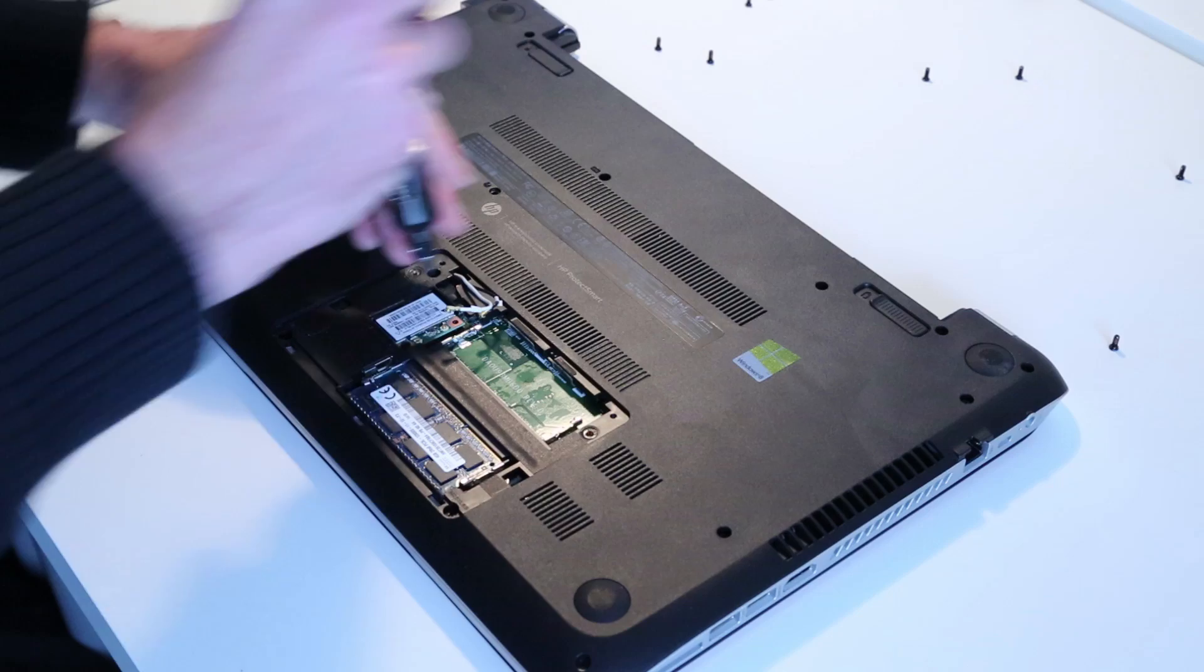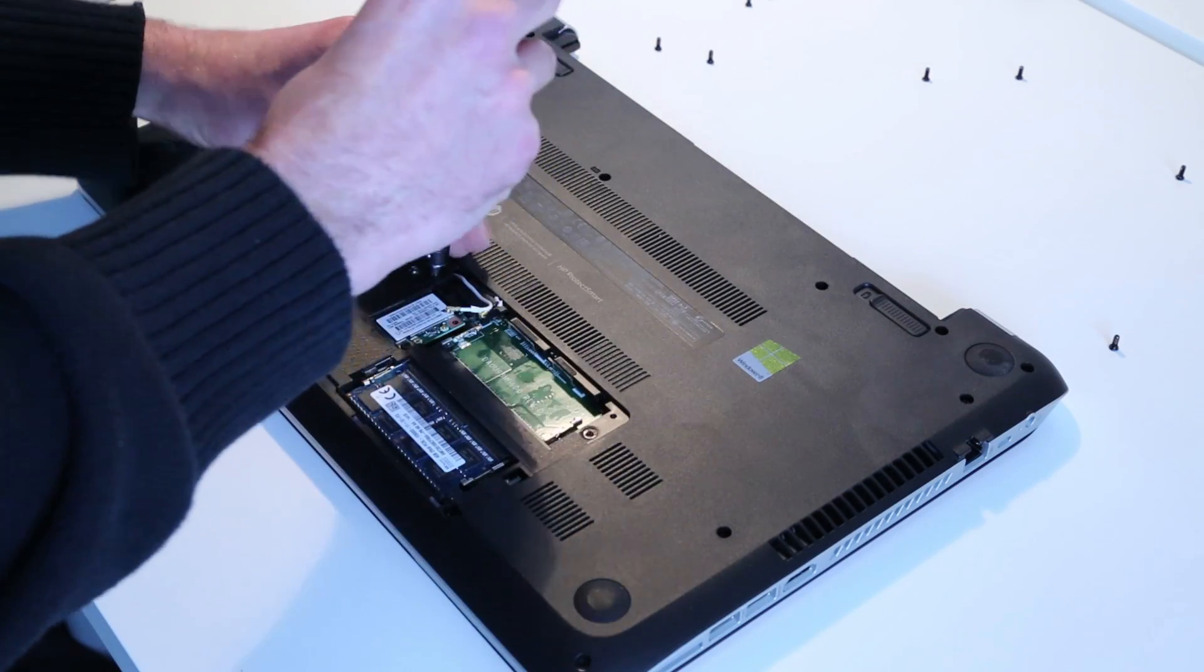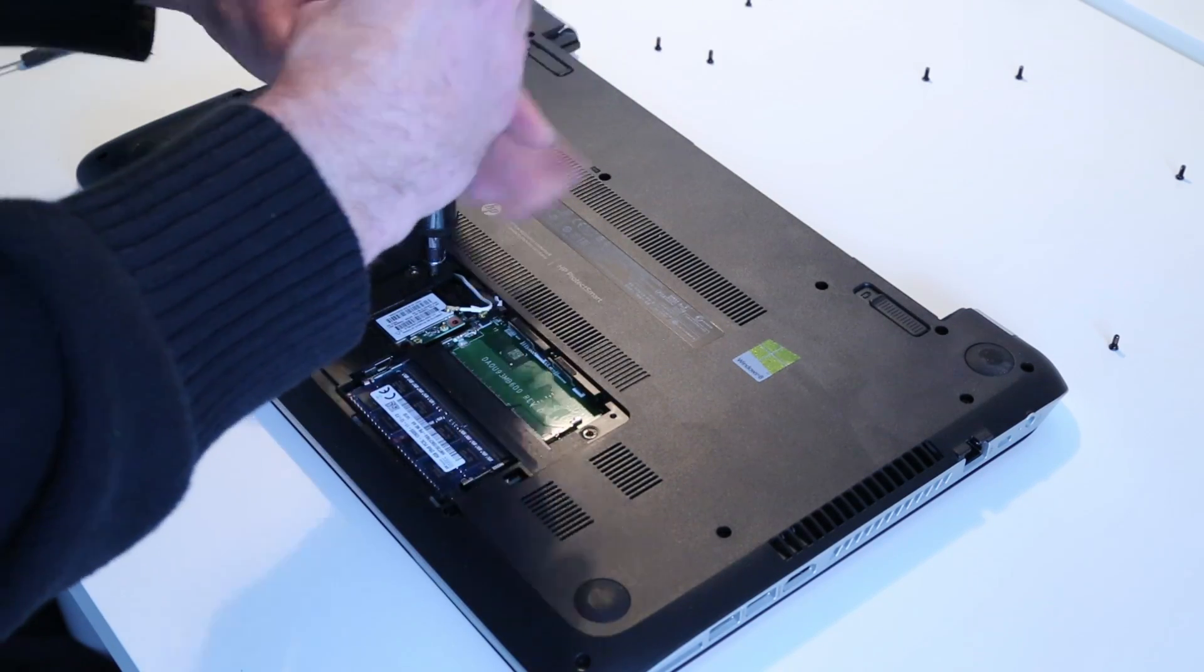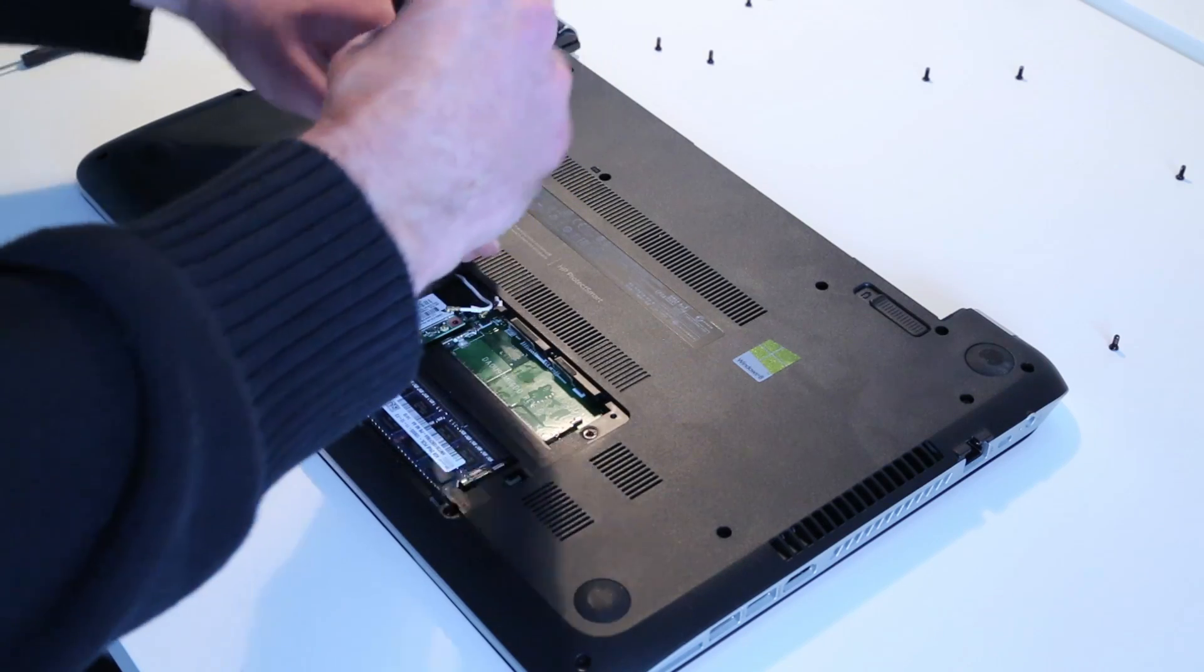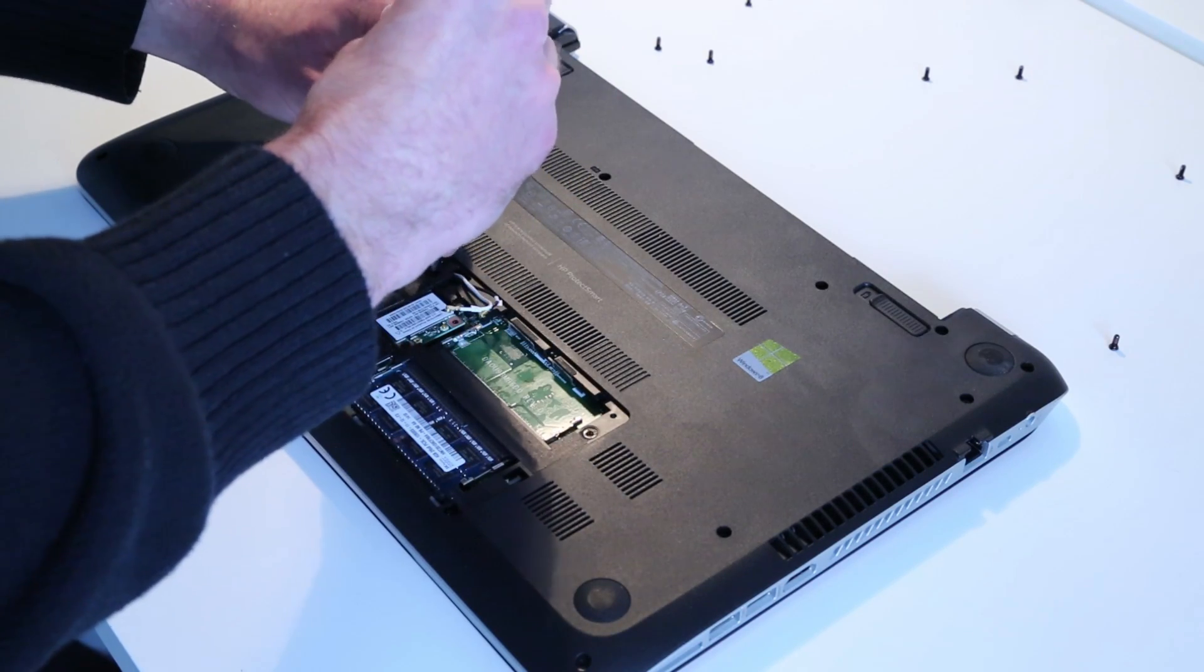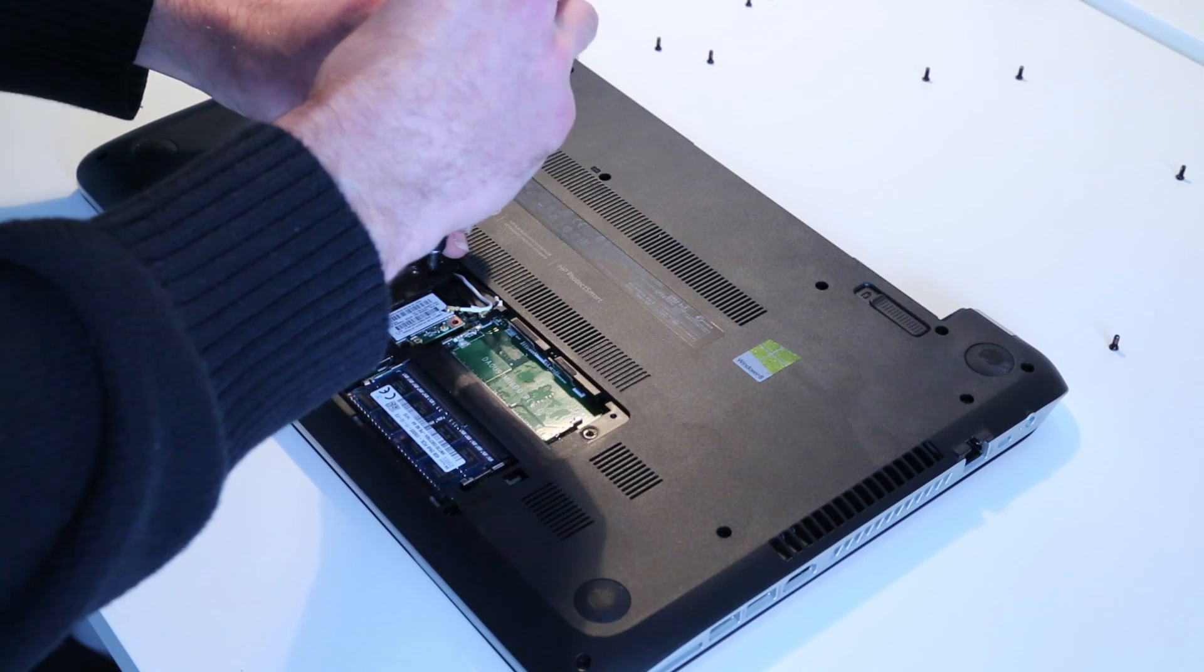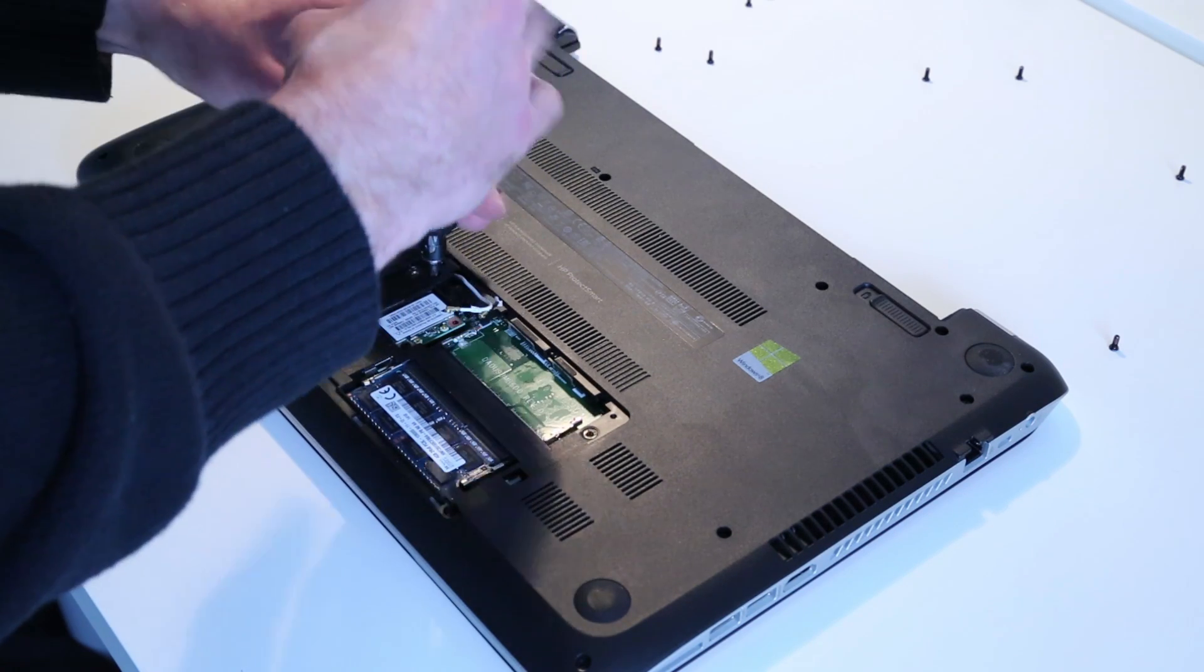With those undone, let's just go for these ones from under the memory cover. The hard drive isn't easily accessible on this machine, but the memory is. The hard drive is presumably here.